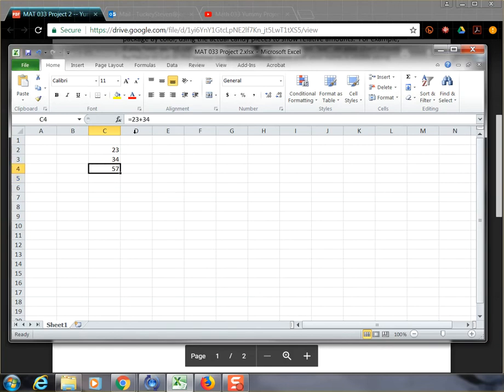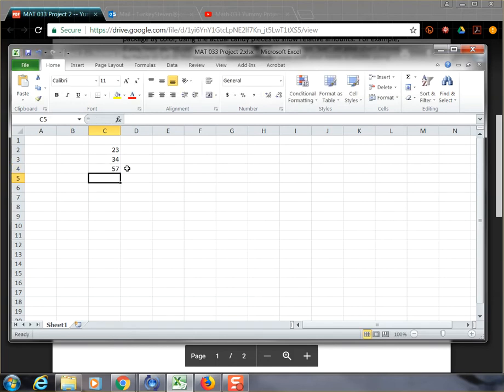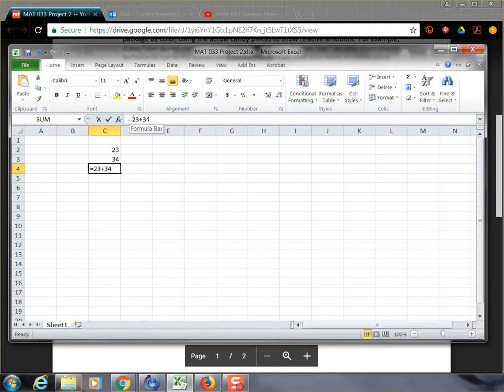But notice, if I click on the cell, I can actually see the formula up here in the formula bar. It tells me what it's doing to create the result. And so when I hit enter and go off of it, the result sits out for everybody to see. But if I click on the cell, I can actually tell what's going on. The real genius of the spreadsheet, though, is not that it can do 23 plus 34.